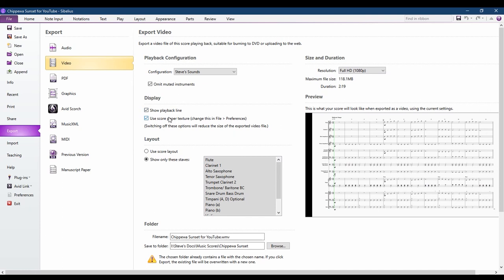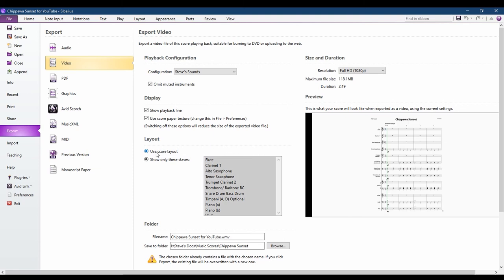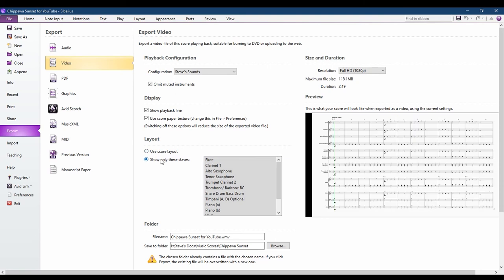Choose your options for display. Under the Layout options, using the Score layout will make the video appear like a printed page. However, I prefer to use the other setting, which will scroll through the music as it plays back.